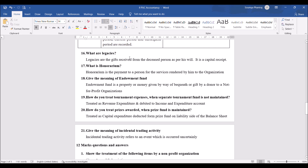Sixteenth question — what are legacies? Legacies are the gifts received from a deceased person as per his will. It is a capital receipt. For example, it could be a gift like a building from a person who has passed away, who may have written a will saying the building goes to a particular charitable institution if there are no successors.